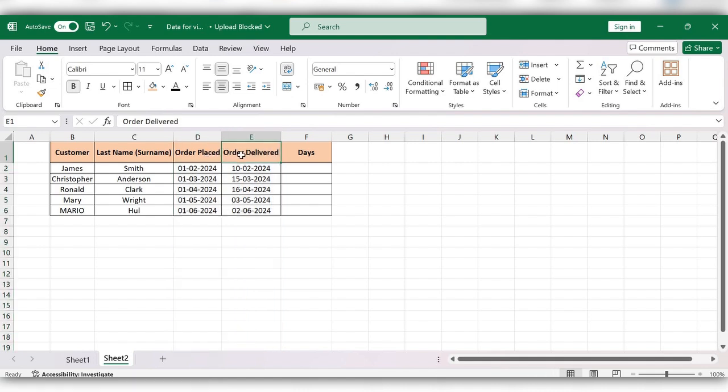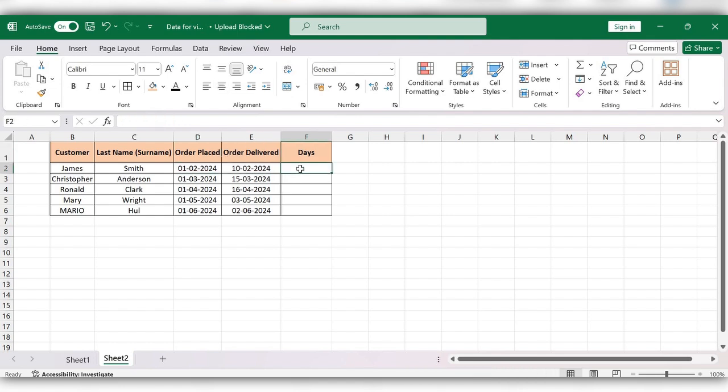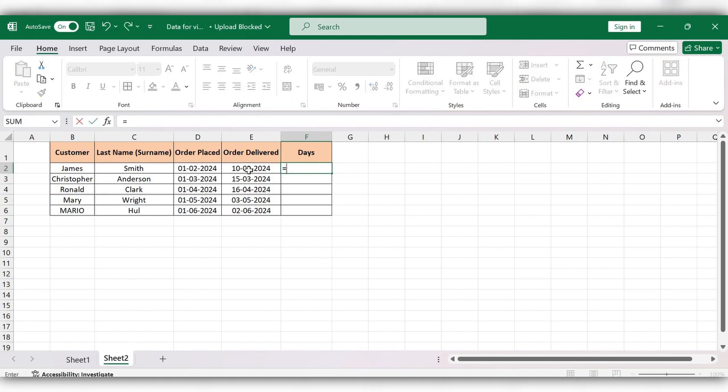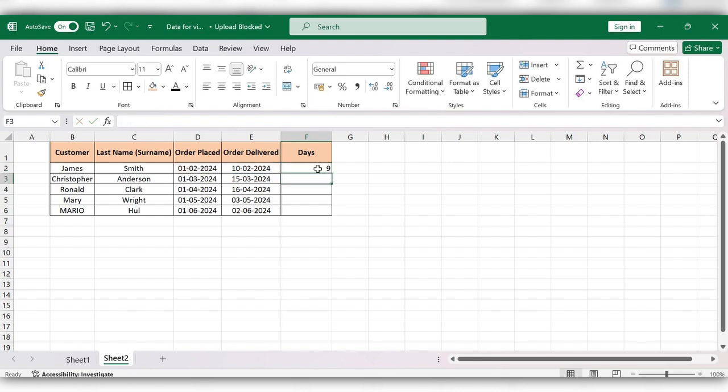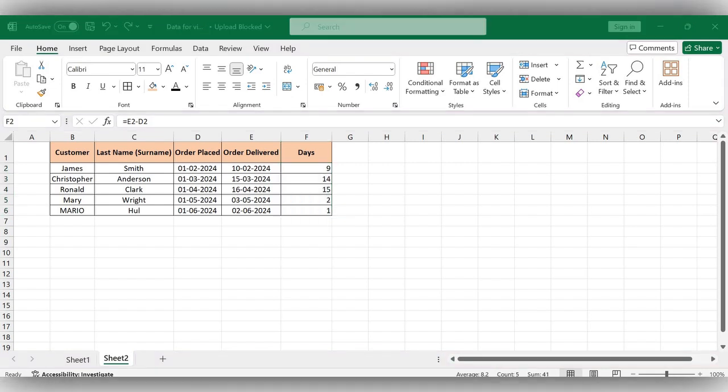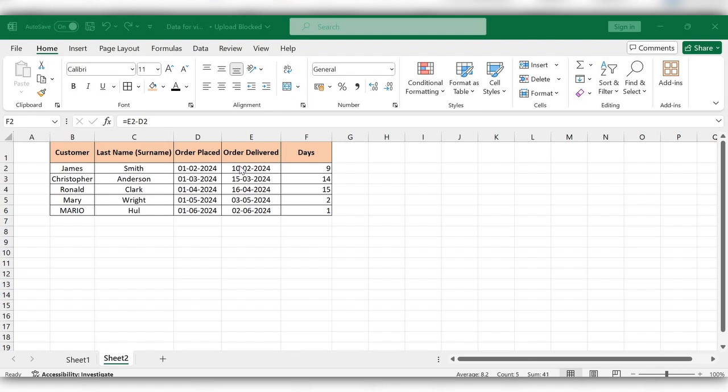Now we are going to figure out the difference between these two dates. Start typing equal to, select this date minus order placed date, click on enter. Now drag this down. In this way we need to figure out the difference between two different dates. For more videos, please like, share, and subscribe to our channel. Thank you.